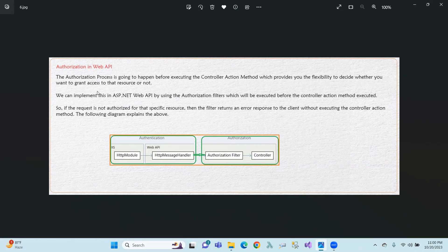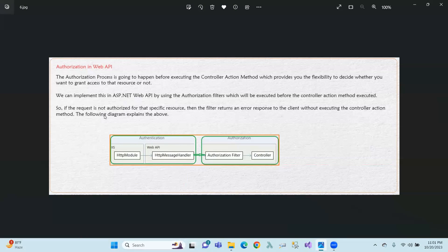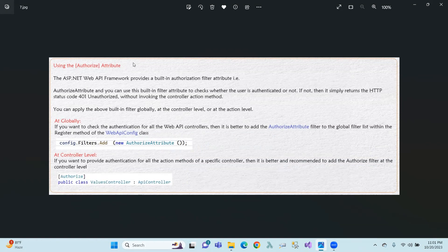This is the process of the authorization method. The authorization process is going to happen before executing the controller action method, which provides the flexibility to decide whether you want to grant access to a resource. We can implement this in ASP.NET Web API by using an authorization filter, which will be executed before the controller action method executes. So the controller action method goes through the authorization filter first. If the request is not authorized for the specific resource, the filter returns an error response to the client without executing the controller action method.